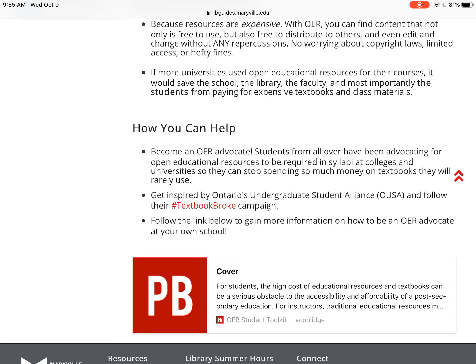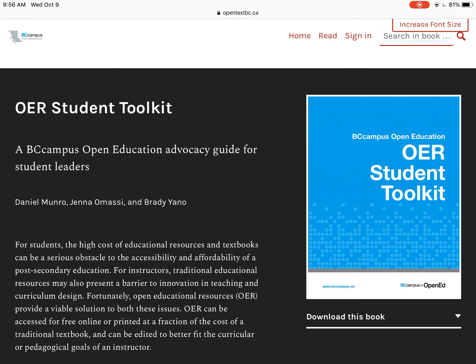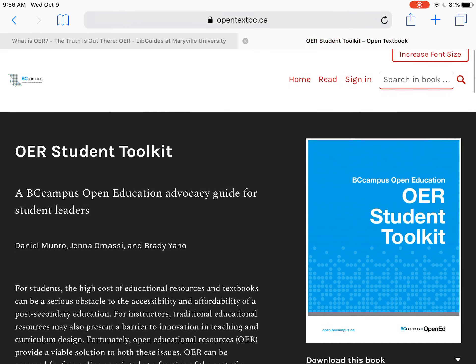But you're having to spend it on textbooks that you may or may not even use, which is why it's important for open educational resources to get out there and be put in syllabi so that students don't have to spend that money. There's also a link included about how to be an OER advocate — it's a nice student toolkit that's totally free because it's an OER material, and you can download this book to get more information about how to become an advocate.